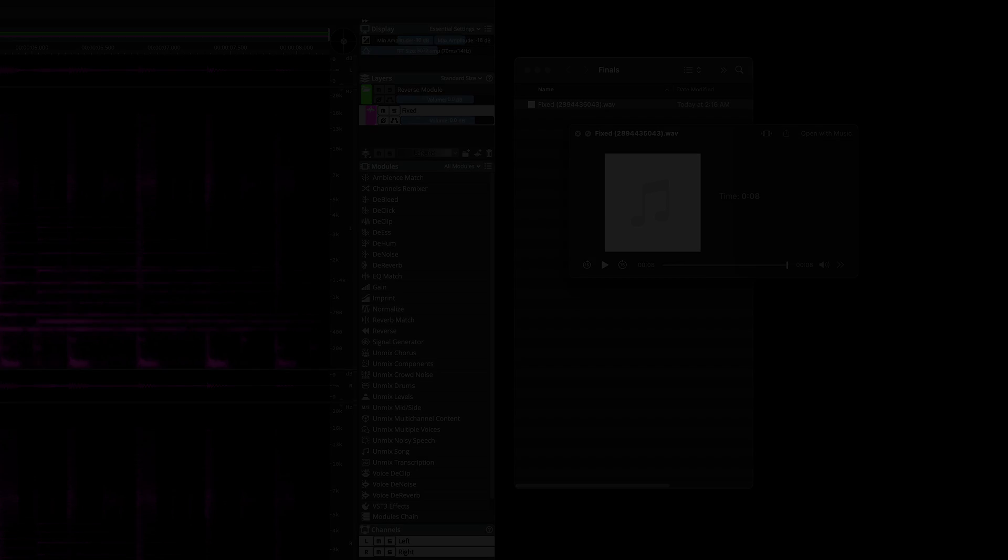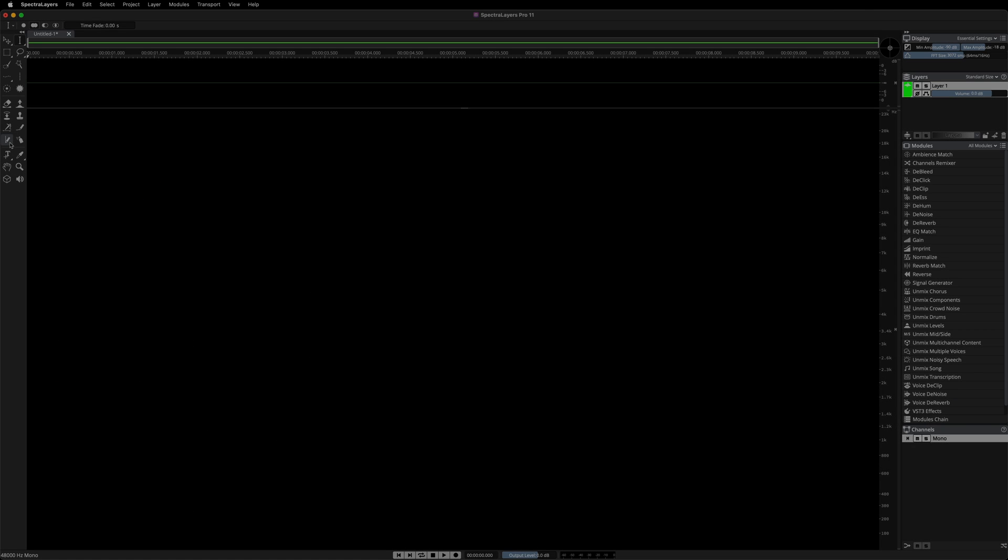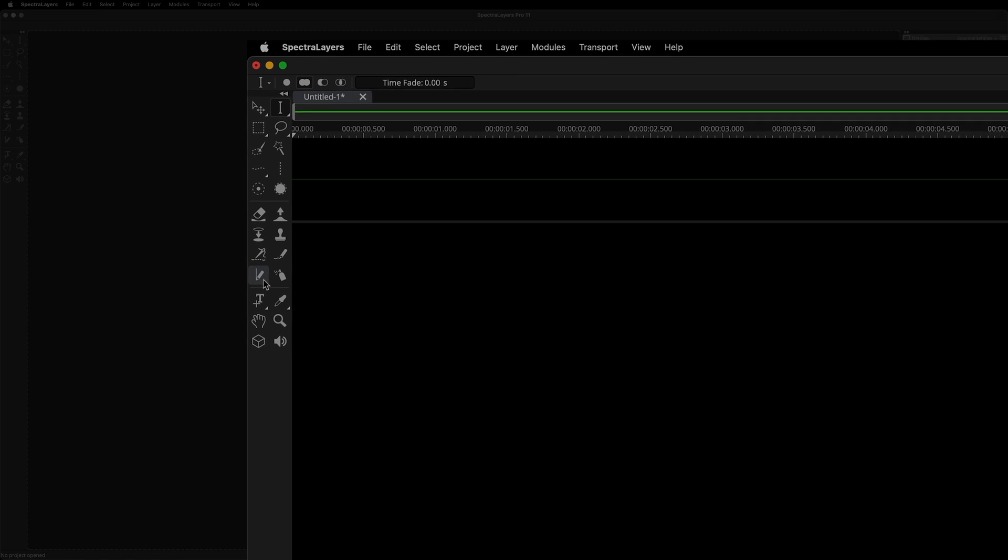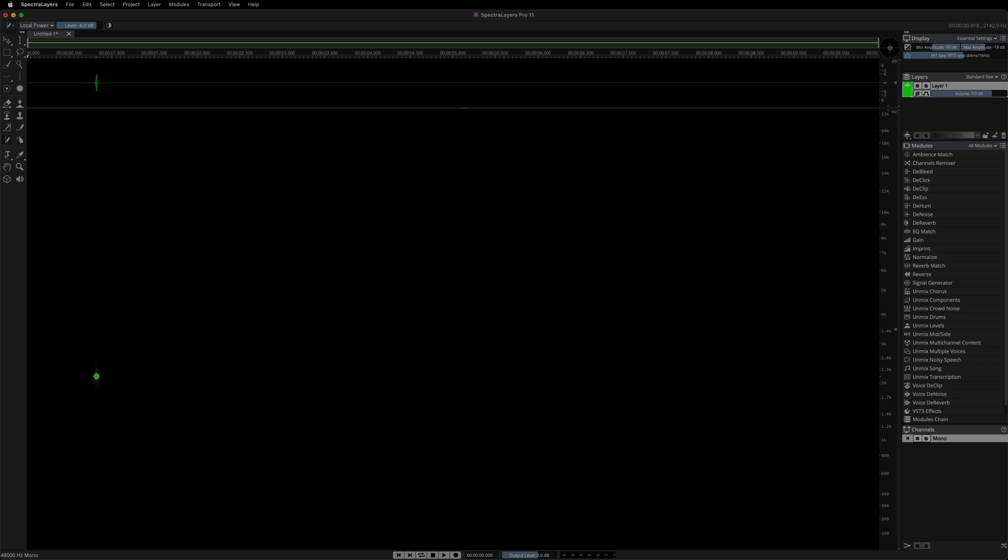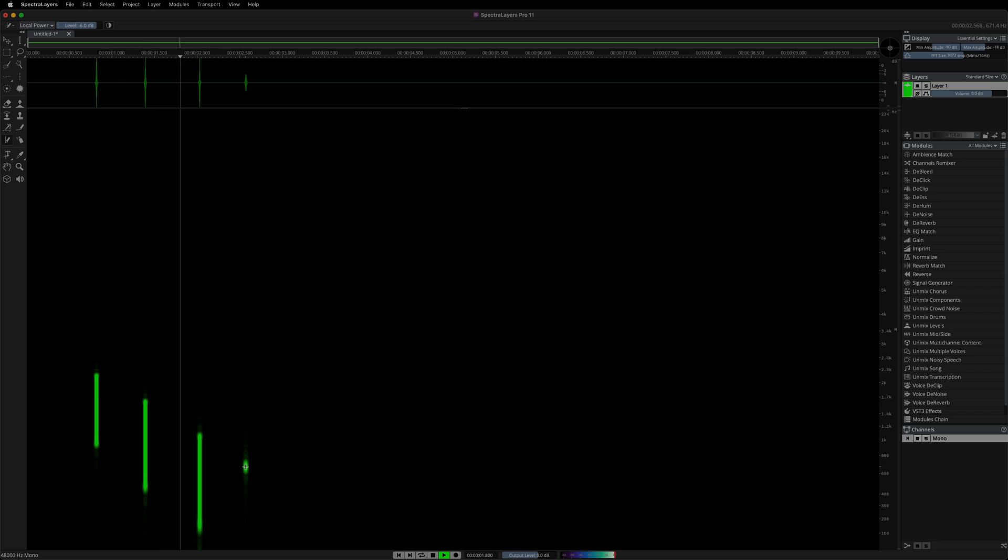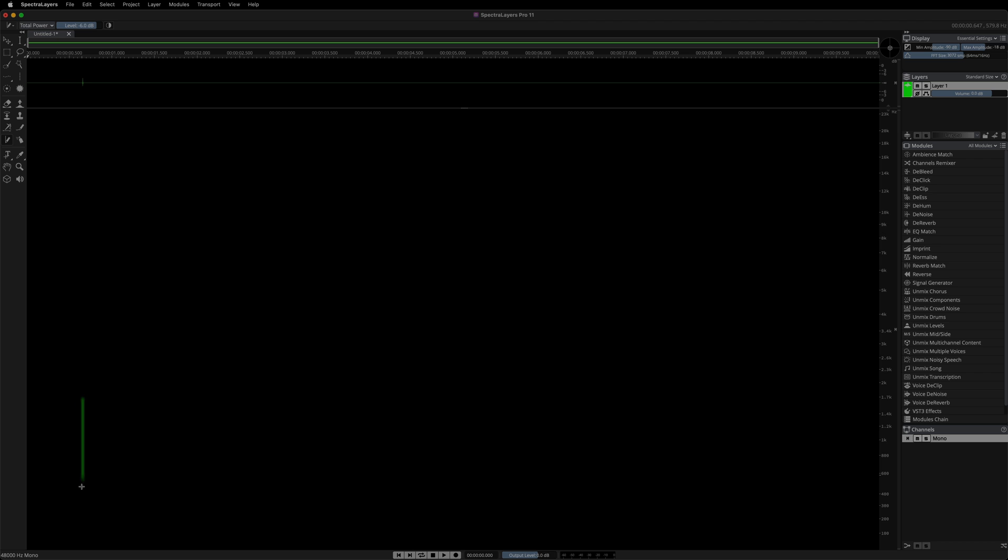The new transient pencil tool allows you to draw transients directly in the spectrogram. Here I'm using the mouse to draw some transients. They sound like this. Two power settings provide two different intensities. This setting is a bit more subtle, as you can hear and see.